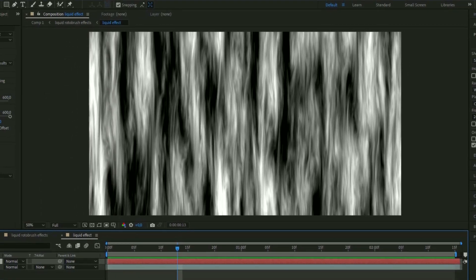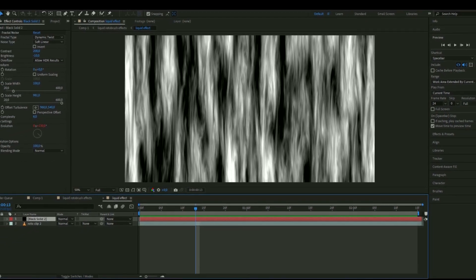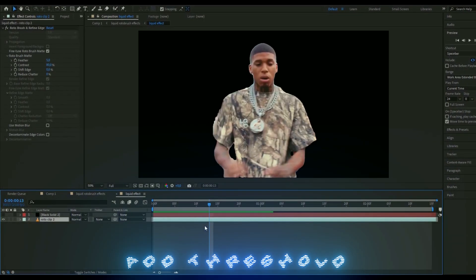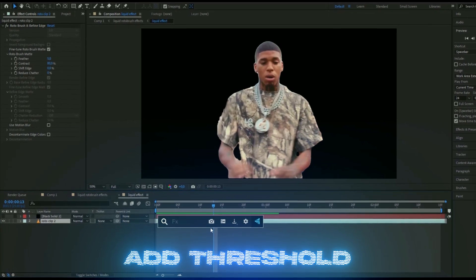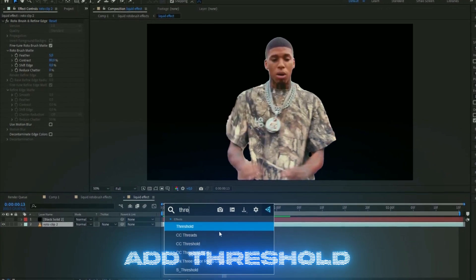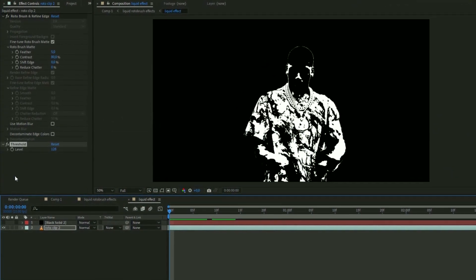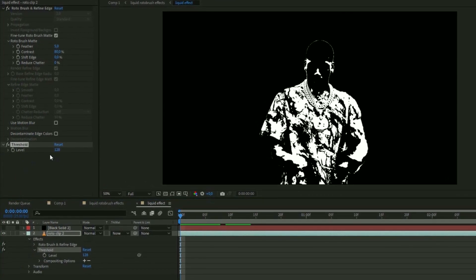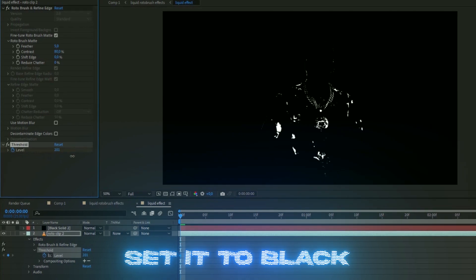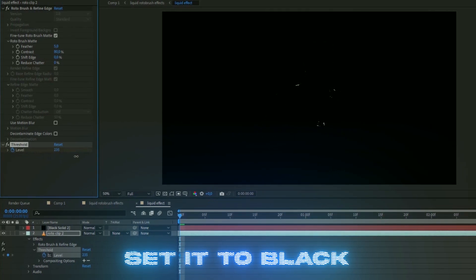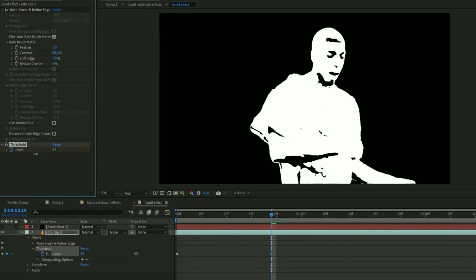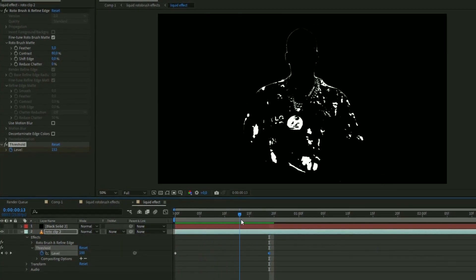We're going to go back to the rotobrush clip, make it visible, and add an effect called Threshold. You're going to animate this a little bit — open the layer effects, go to Threshold, and start by setting a keyframe so it fades in. Then go to the first point and set it to something like this.